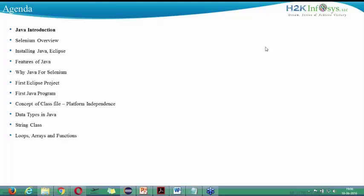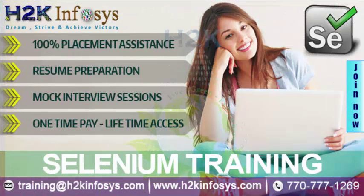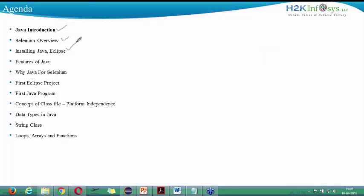So let's start today's session. The agenda for today includes a Java introduction, a Selenium overview, how to install Java and Eclipse, and features of Java. For people who were not present in the previous session where we covered Java and Eclipse installation, we will spend about 5 to 10 minutes on that so no one misses out.